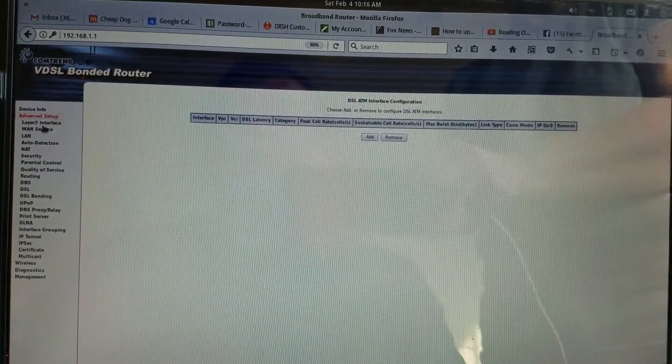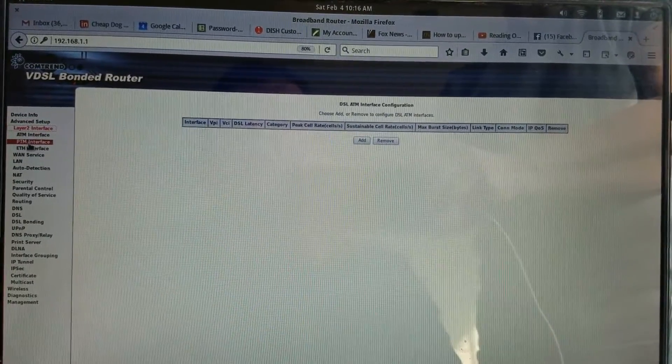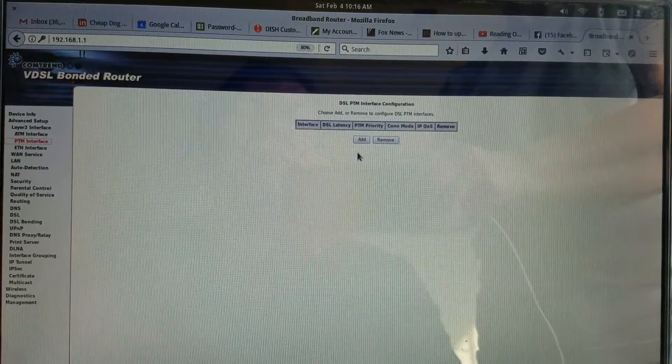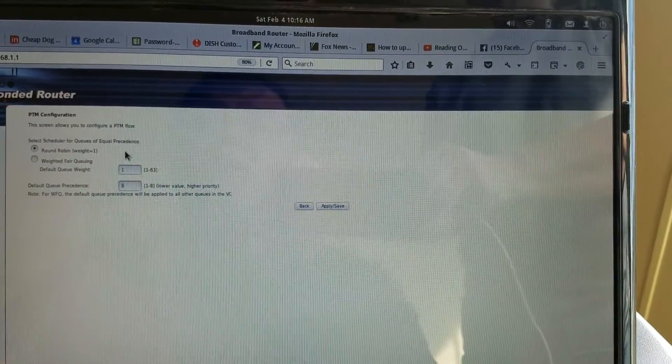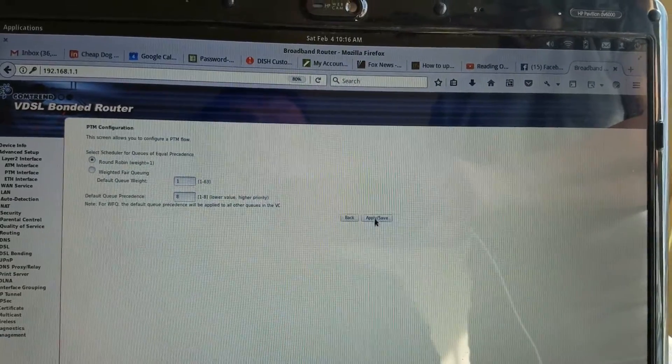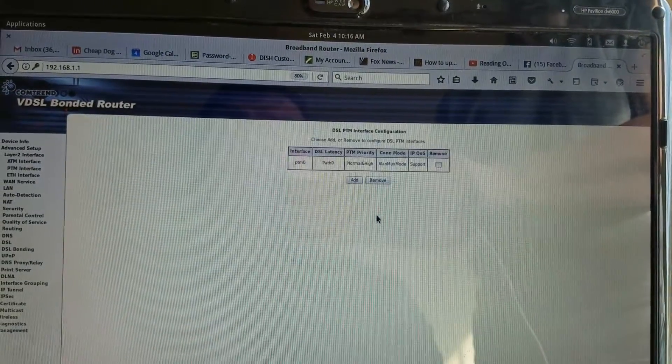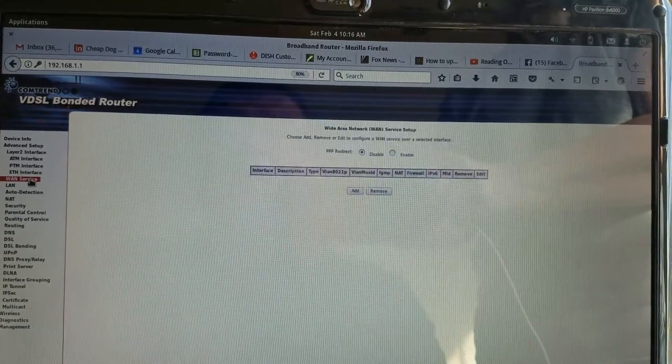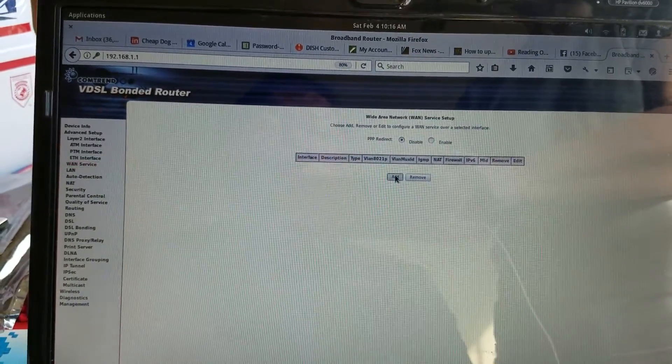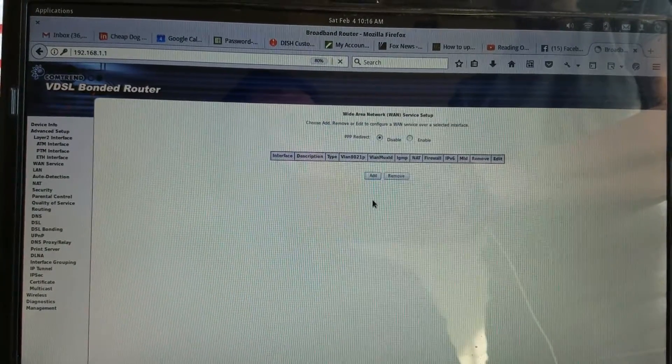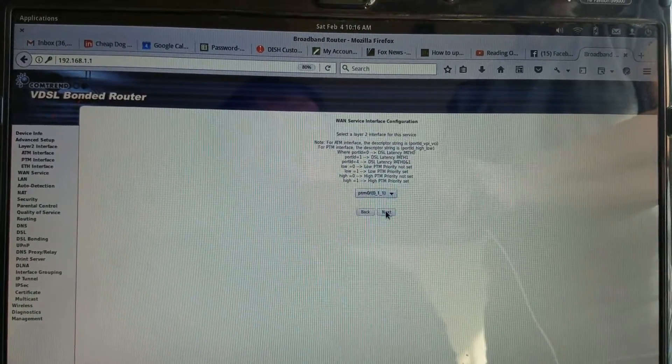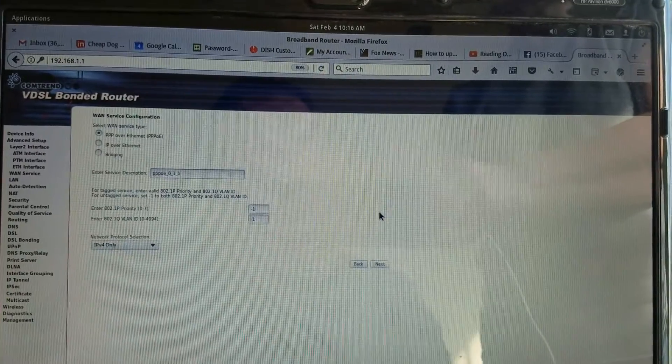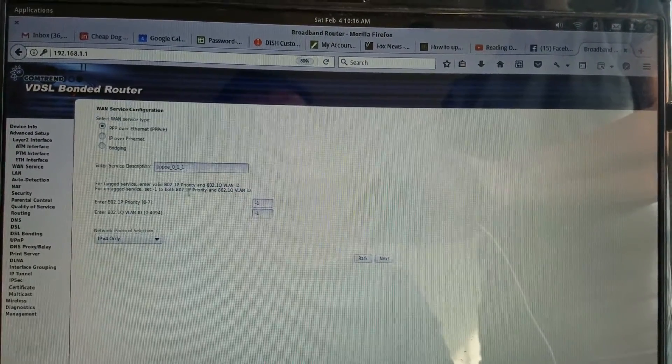Next we're going to go to advanced setup, layer 2 service, PTM interface, and we're going to add a PTM flow round-robin. Save that. Then we're going to go to WAN service and we're going to add on PTM zero. The defaults are fine. It's going to be PPP over Ethernet.